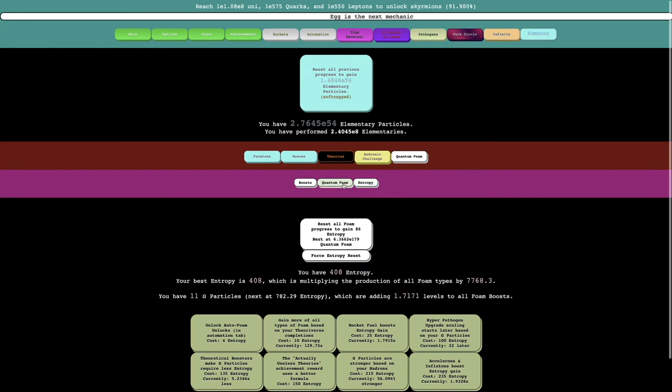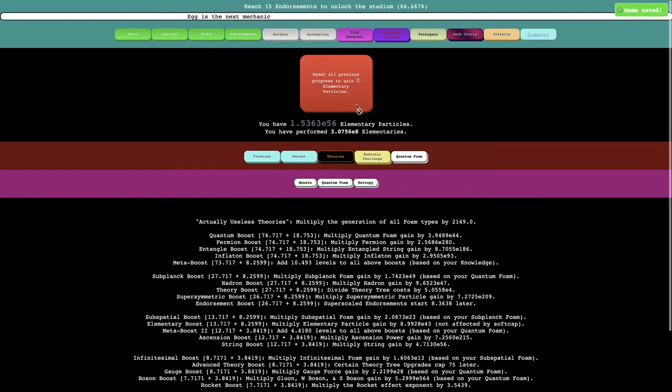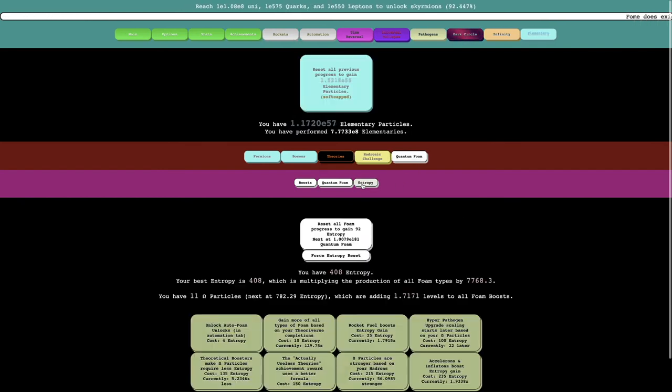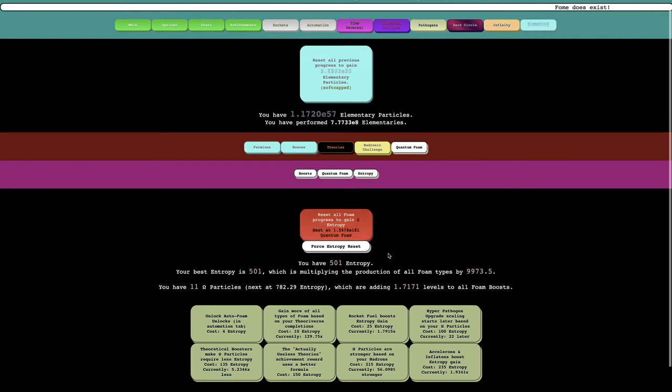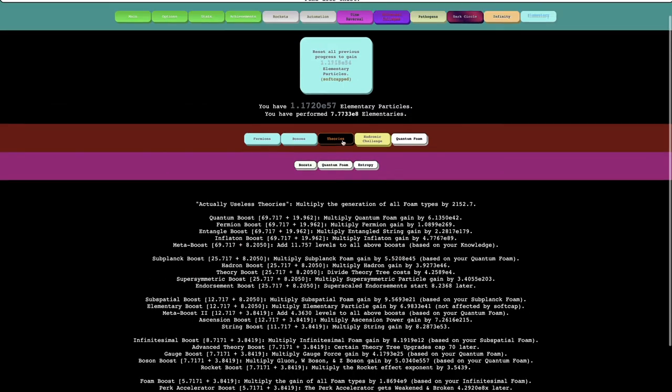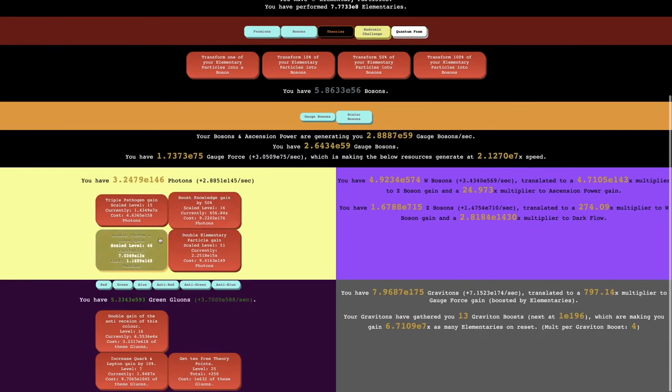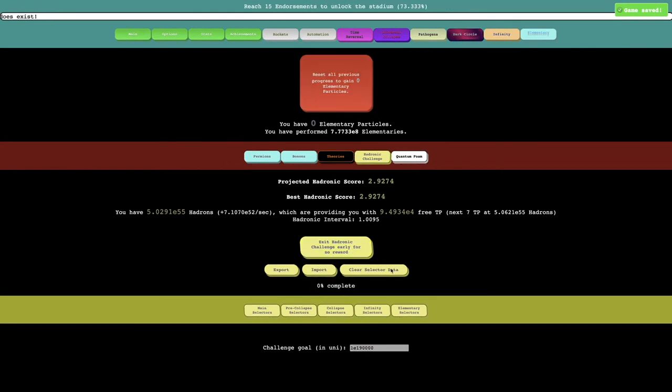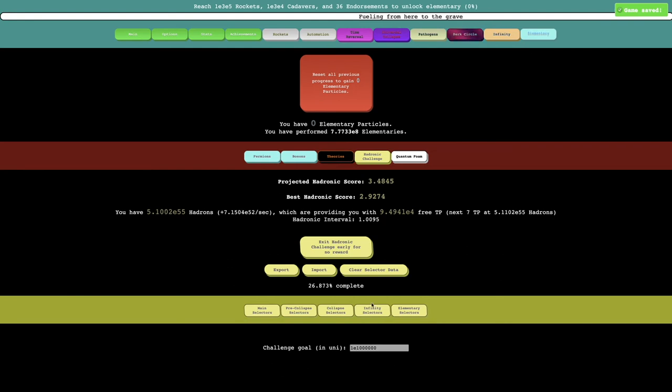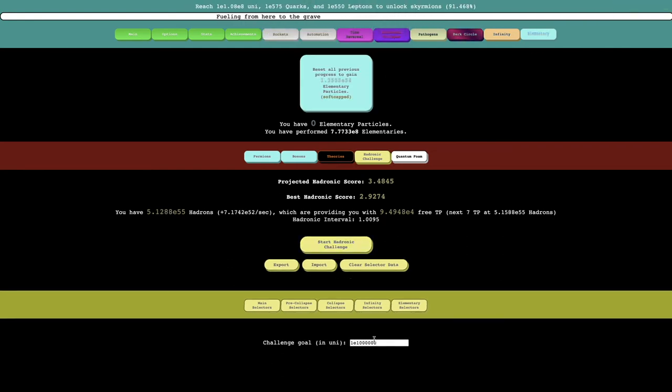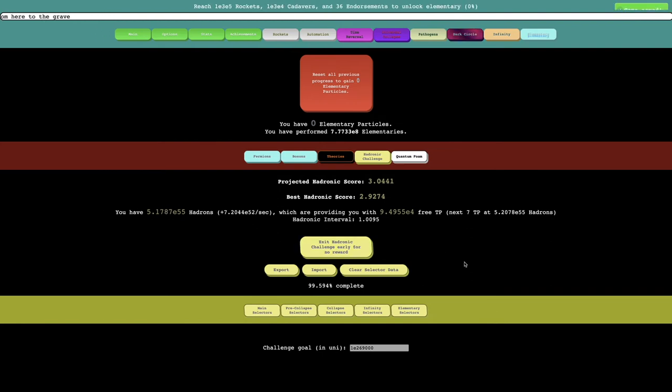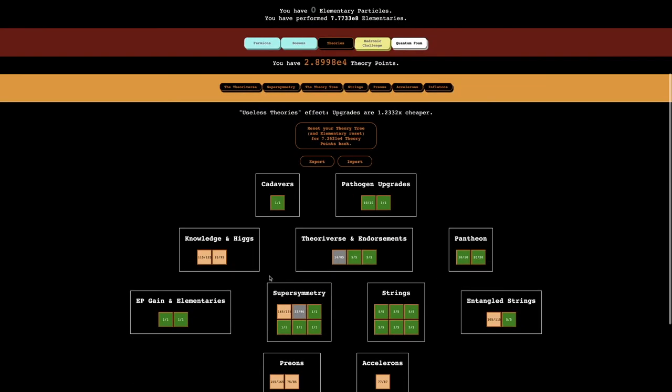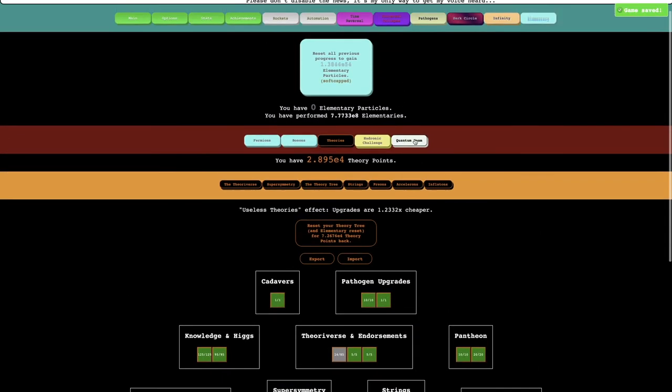I could get more entropy, it doesn't really seem like it's that good. I could try doing that, but I'm just gonna go for the elementary particles, because I want to unlock Skymryons as soon as possible. I think at this point it is worth it, just to get one more entropy reset going, and hopefully this will make things a little better. Again, I'm gonna do 50-50, get these, and I could even do a hadronic challenge, just to see. I wanna see how far I can get with this.